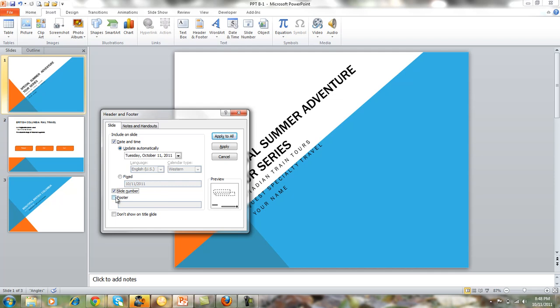You can click in Footer and you can actually type in information you want in the footer. We're going to type in "World's Foremost Traveling Experience." And if you didn't want to show it on the main title slide, then you could click here and it wouldn't show there.